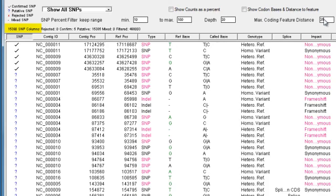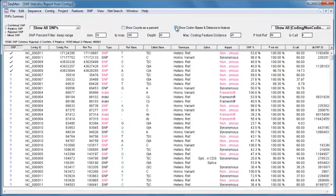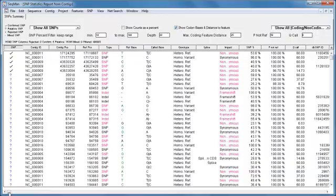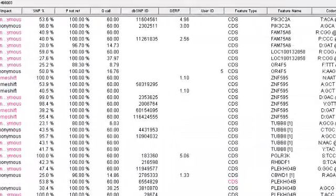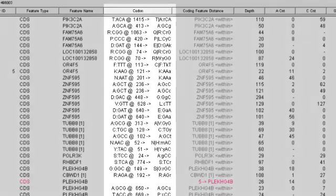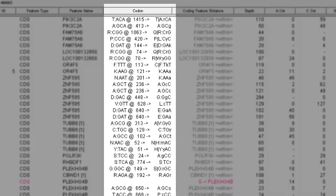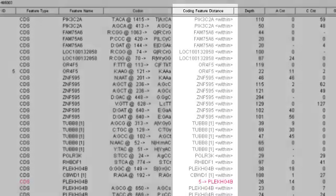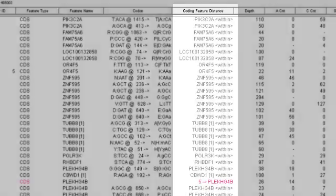If I check the box next to show codon bases and distance to feature, SeqMan will include some additional columns that show the codon change caused by the SNP and the distance to the nearest coding feature.